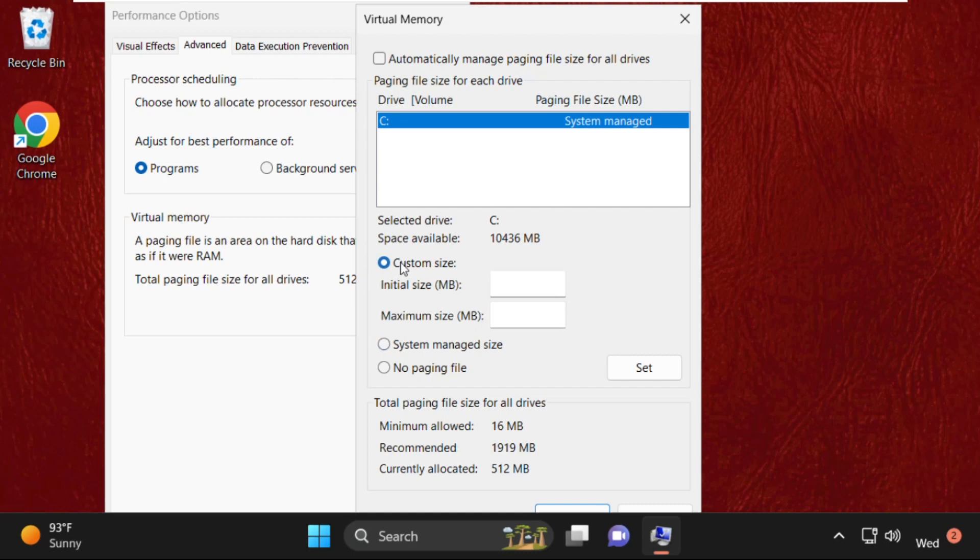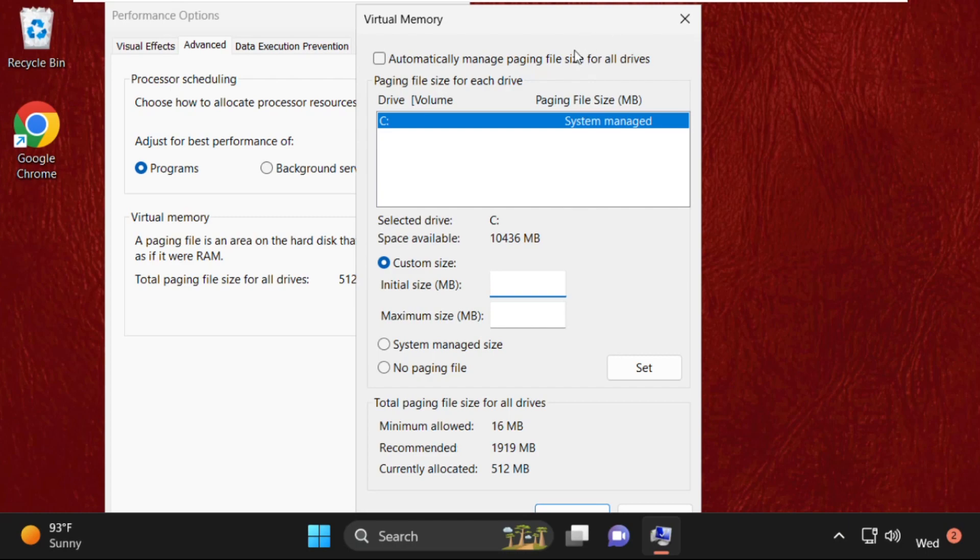Fill these boxes with the recommended values shown here. Once done, click on Apply and then OK.